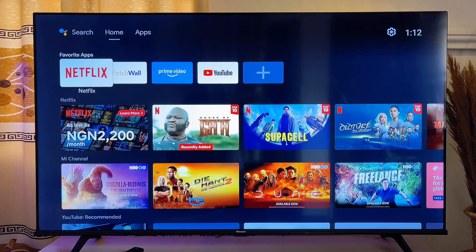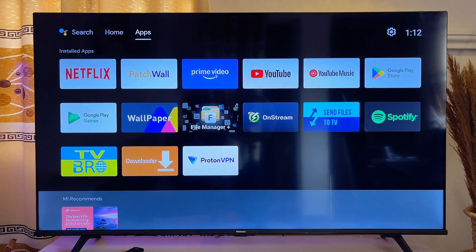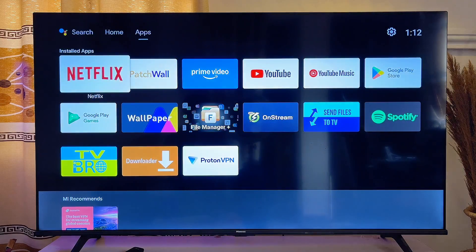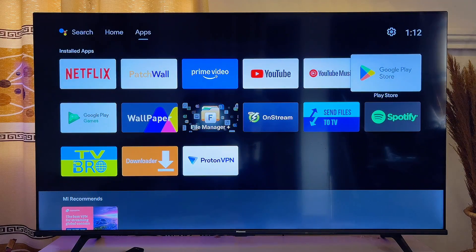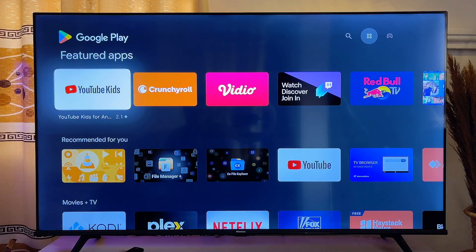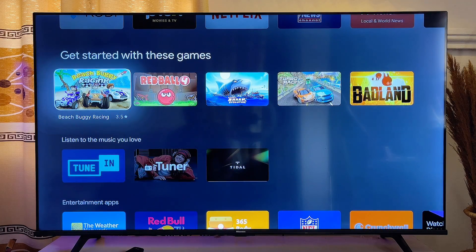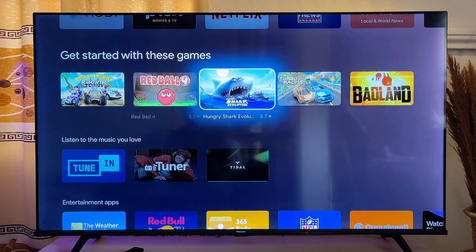For the first option, you want to download games from the app store of your Android TV. Go over to the app store and open up the Google Play Store. In the Google Play Store there is a category for you to download gaming apps on your TV, so scroll down and come over to the gaming category.